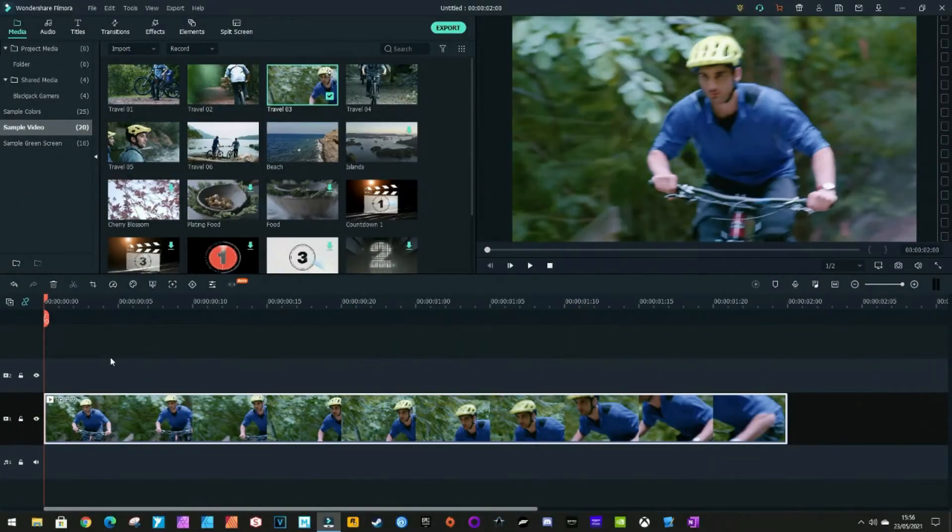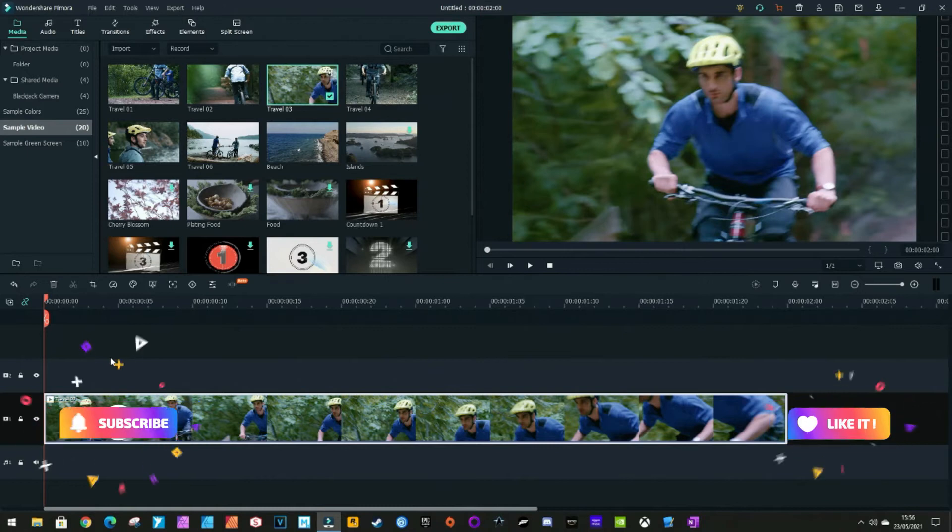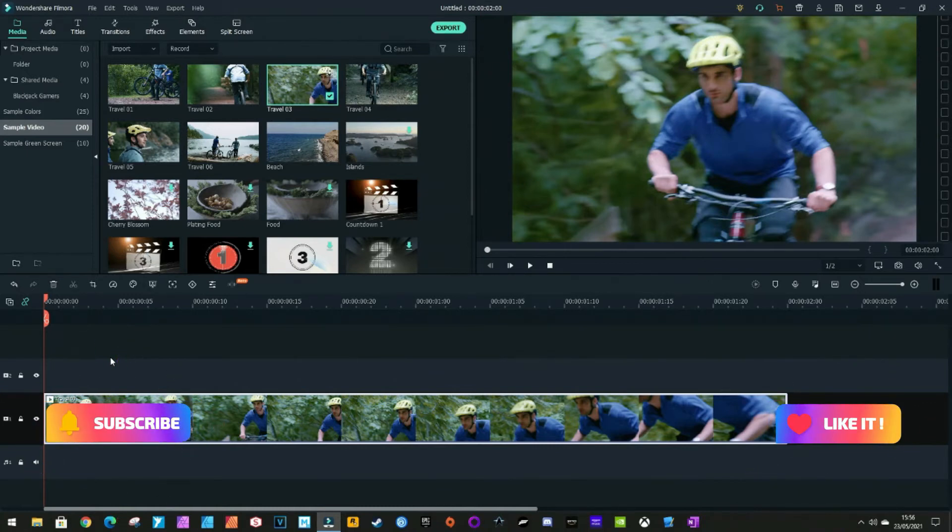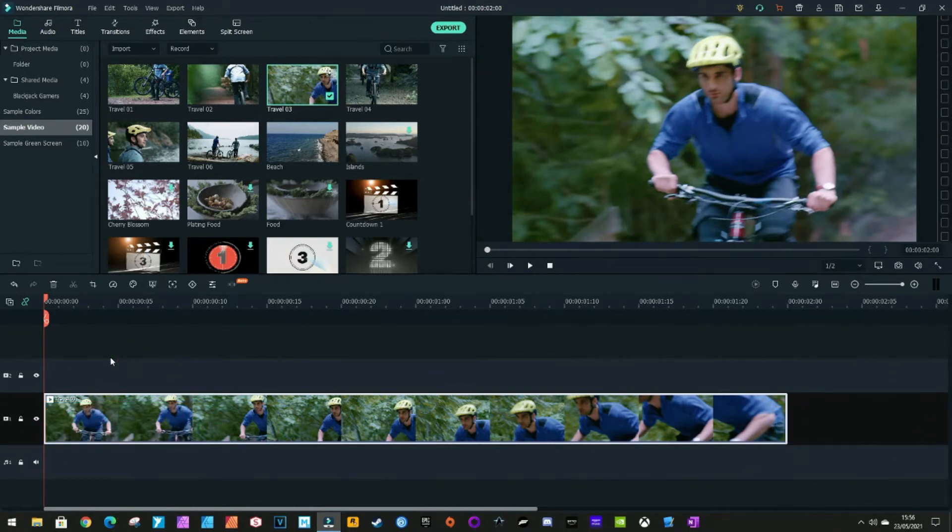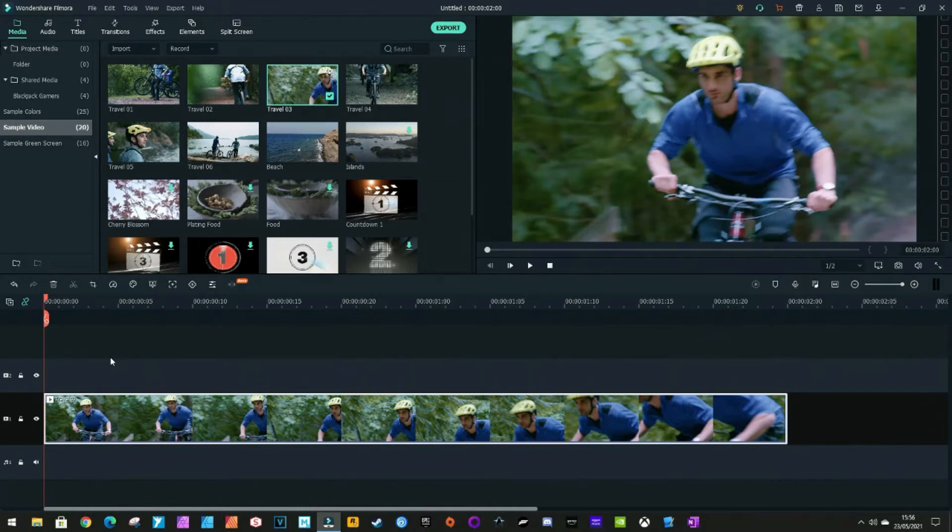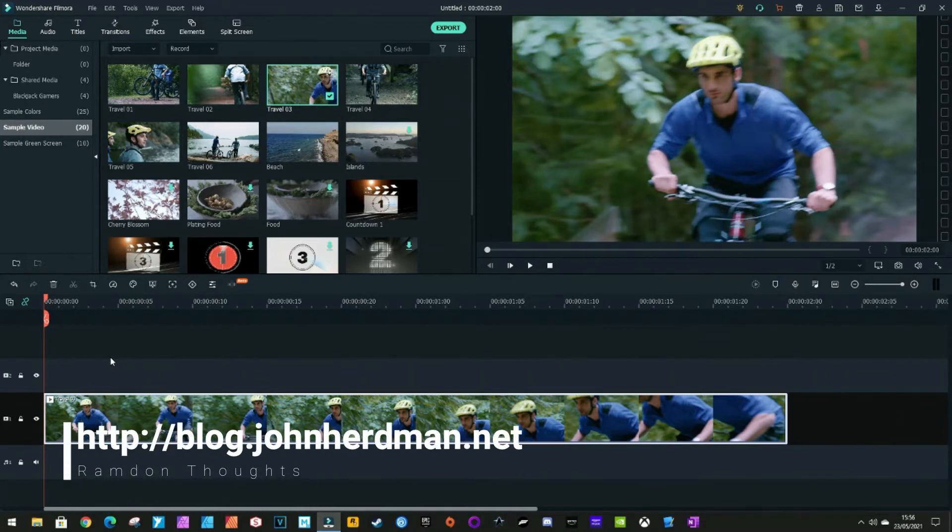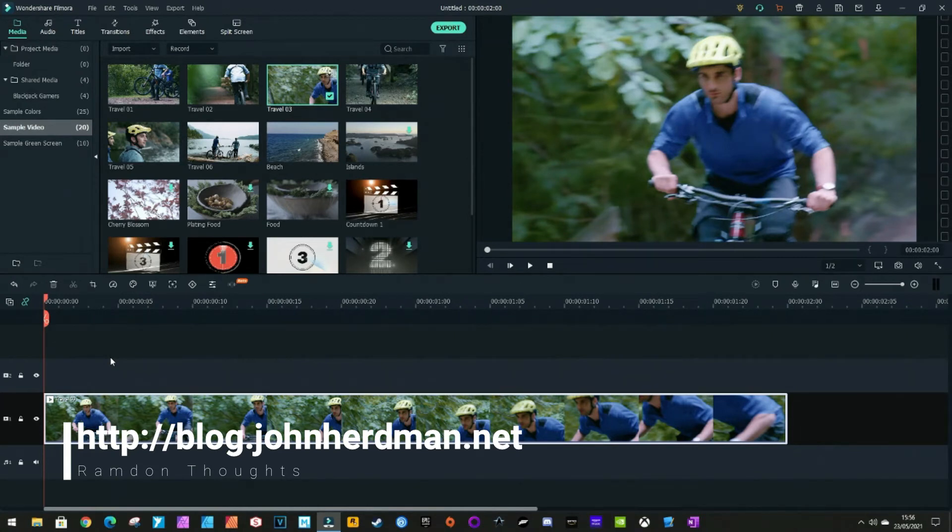Hey guys, Blackjack here. In this video we are doing a tutorial in Filmora 10. I'm going to show you how to mask your face or an object and track it over a short clip.